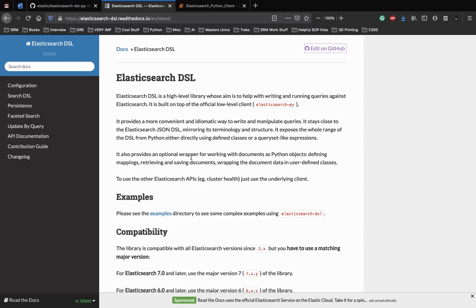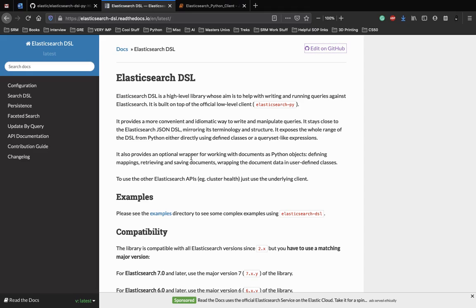It provides a more convenient and idiomatic way of writing and manipulating queries. It stays close to the Elasticsearch JSON DSL, mirrors the terminology, the structure of how you actually write an Elasticsearch query, and exposes the whole range of DSL from Python either using classes or query set like expressions.